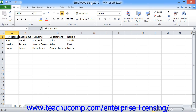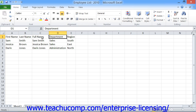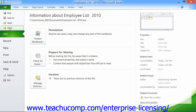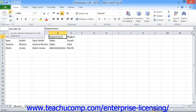After that, when you make changes in the future that you want to save, you can just click the Save button in the Quick Access Toolbar, or click the File tab in the ribbon and then click the Save command. You will not have to re-enter the file name or select a location — Excel will save the changes automatically to the existing file.